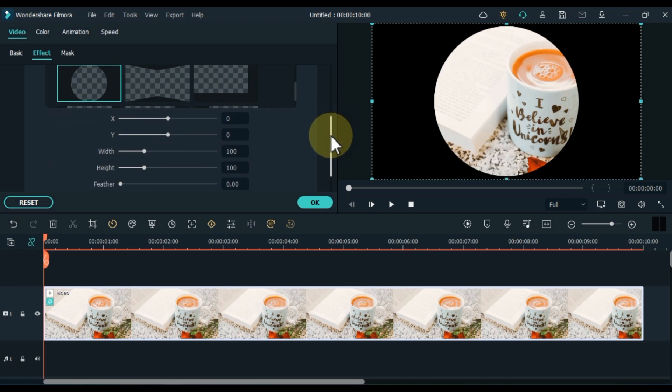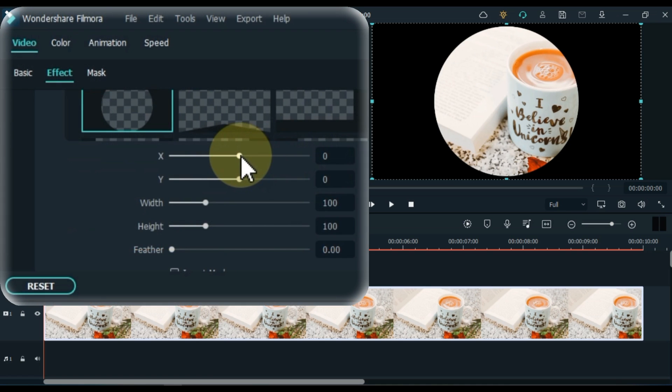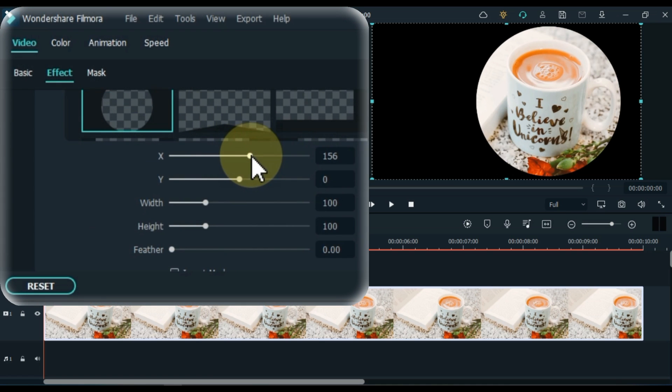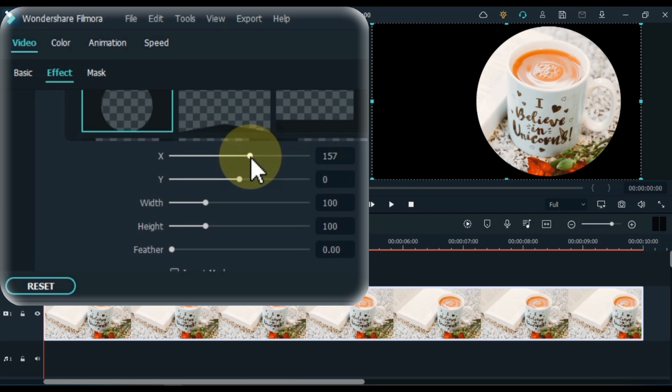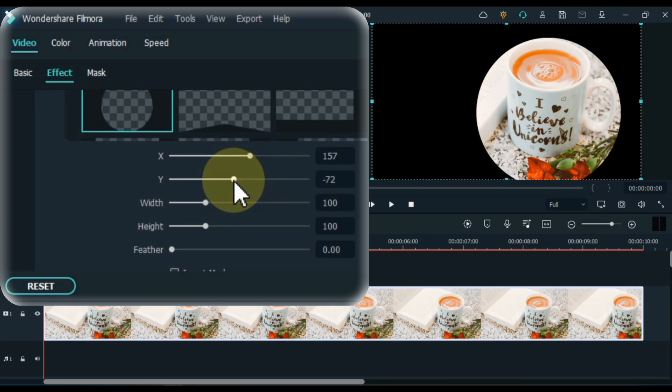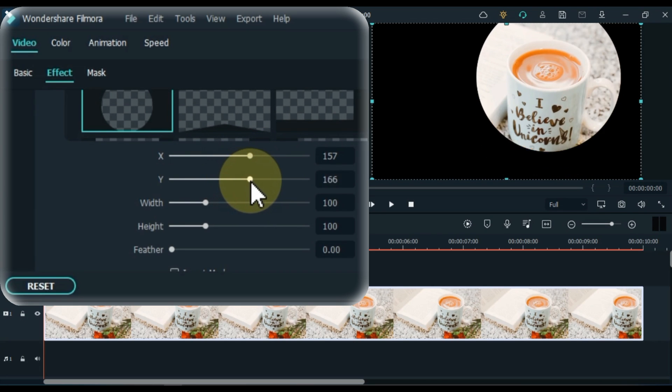Scroll down. From here you can adjust mask position, width, height feather and invert. I adjust the position, size and feather of this mask shape using these tools like this.